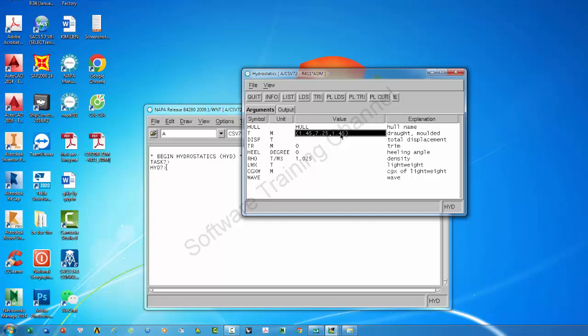In the second row you can choose the draft minimum, draft maximum, and increment that you want to assemble. For example, 0.5.